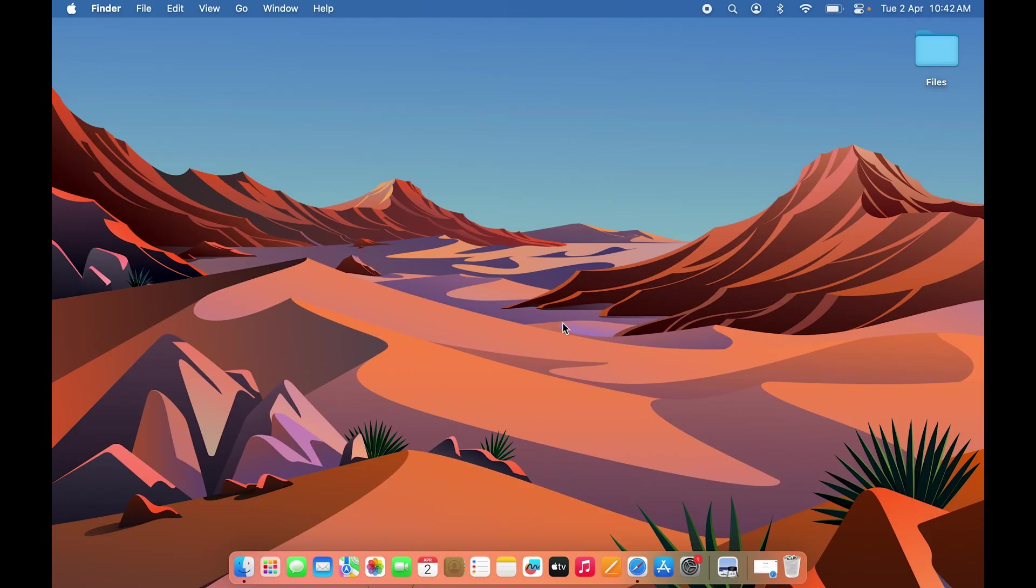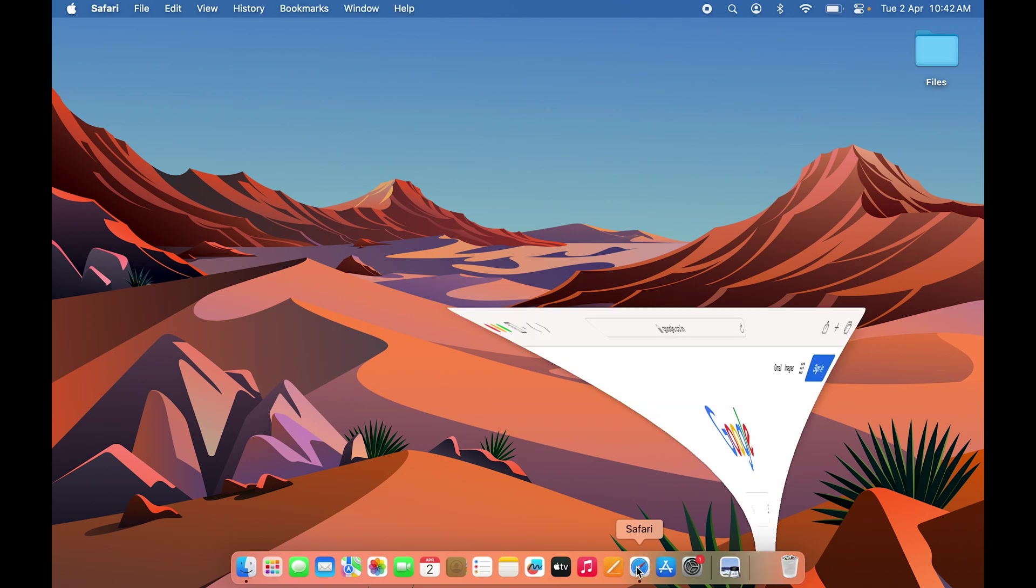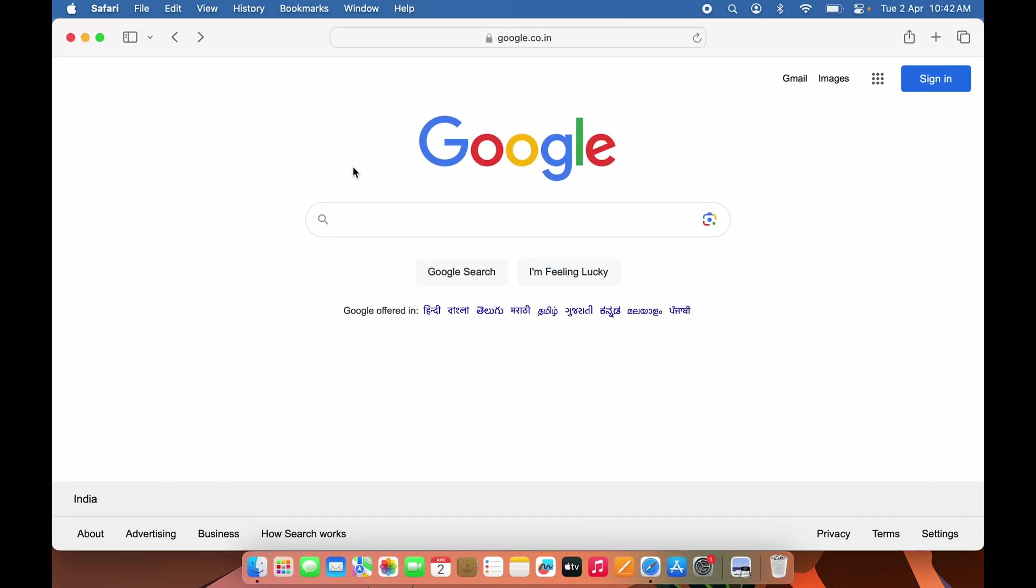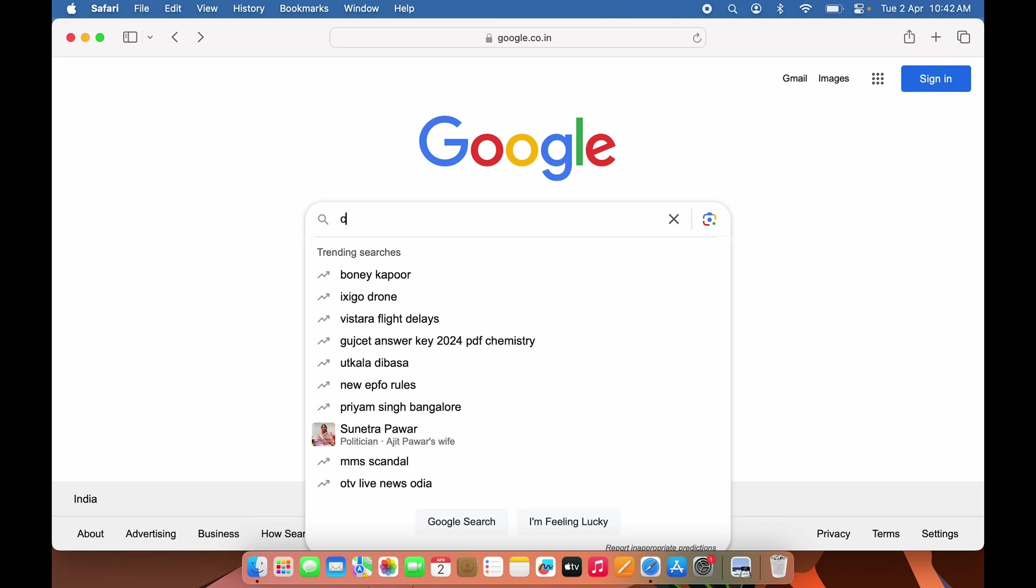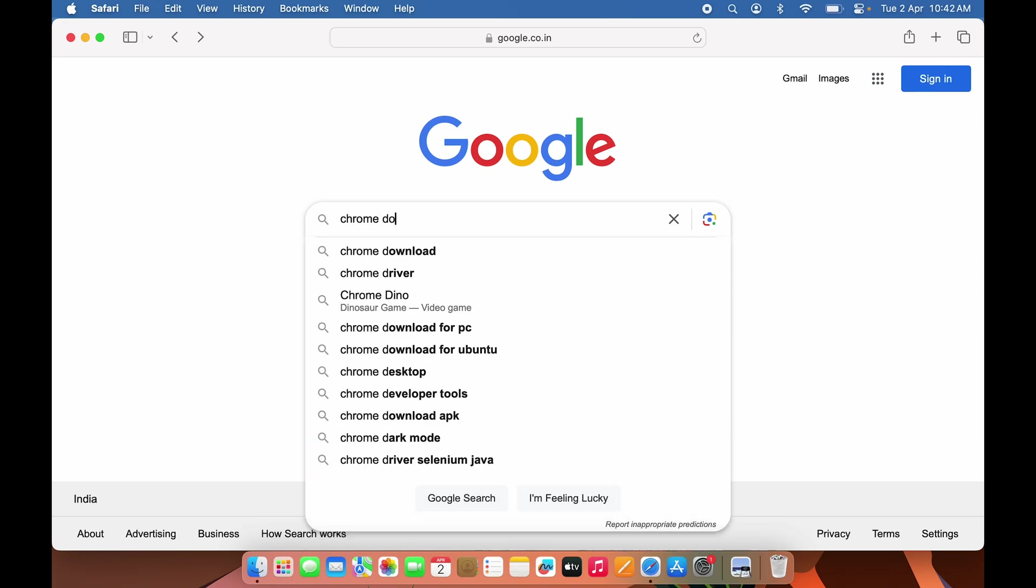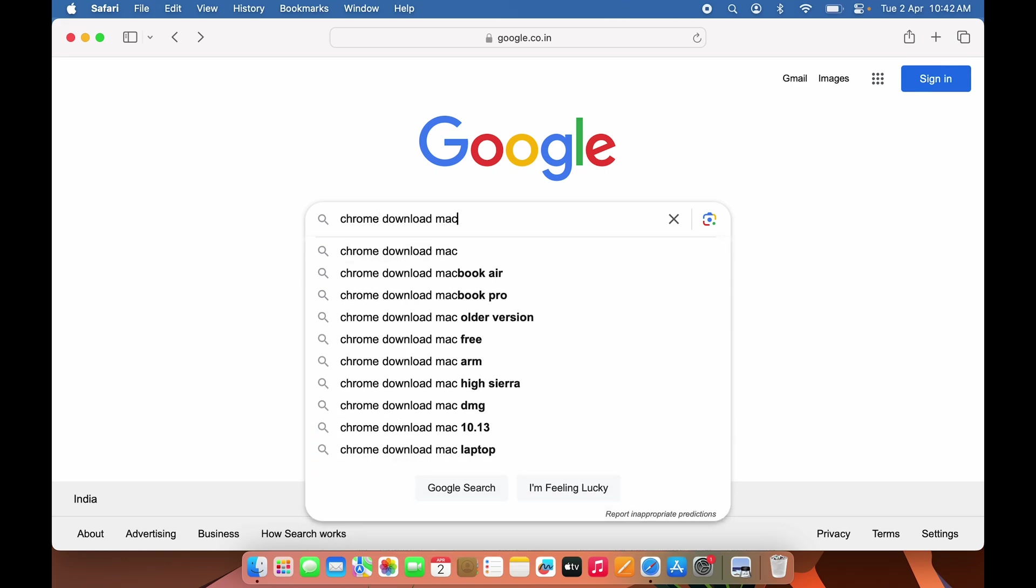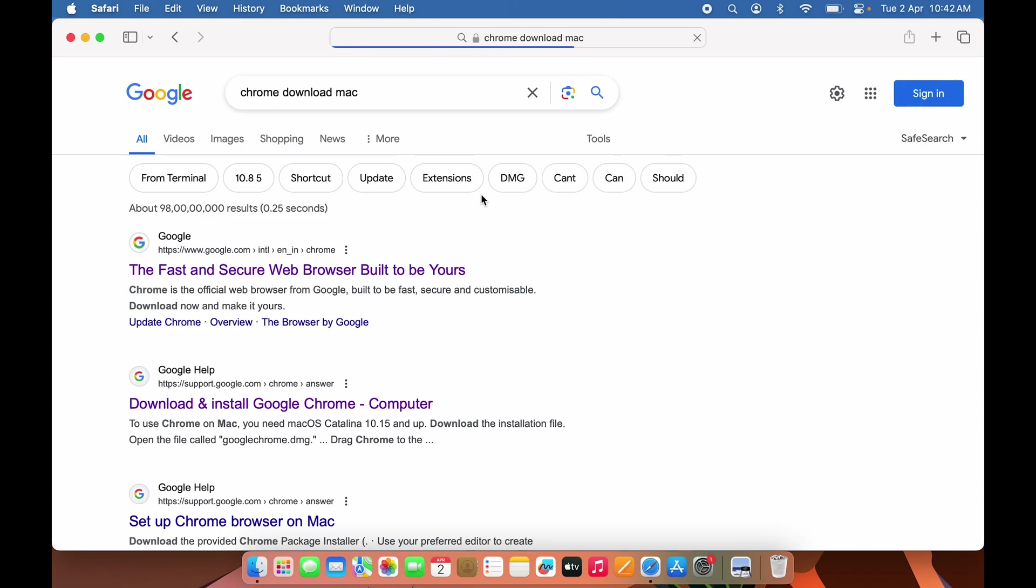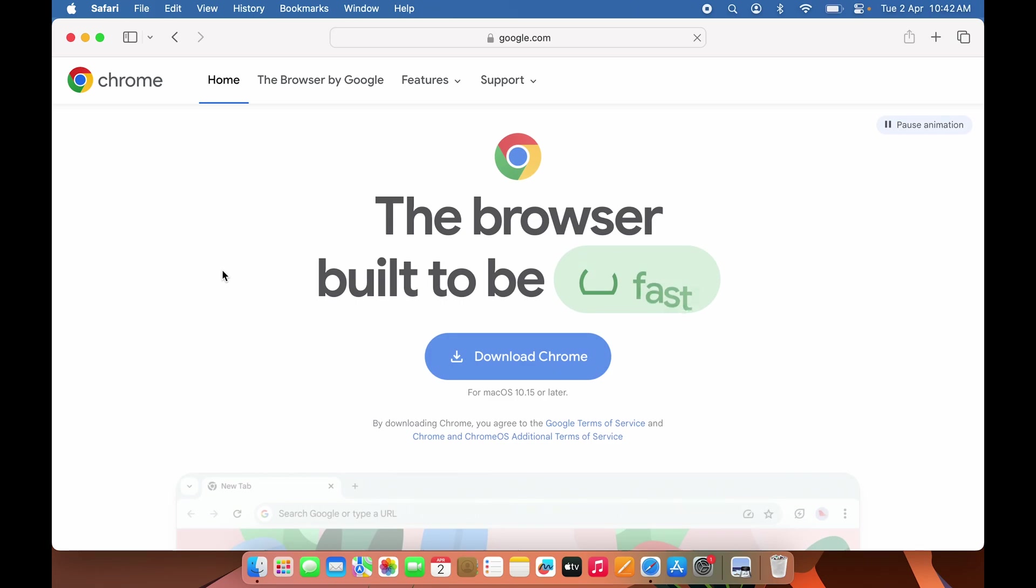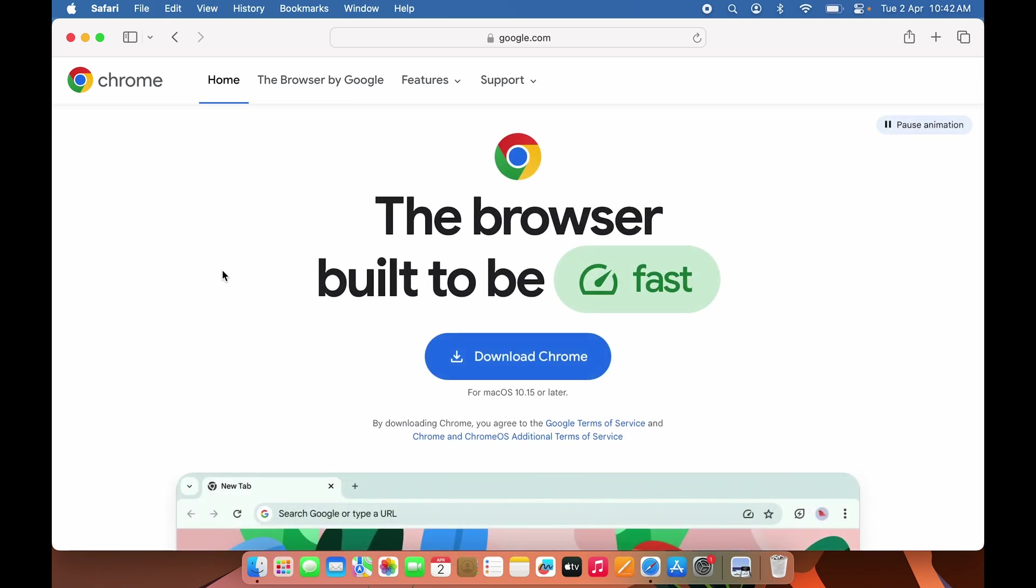If you're using Safari browser on your Mac, open Safari, go to Google, and search for 'Chrome download.' You can also add 'Mac' if you want. It will give you the first link, which you can select to go to the next page.